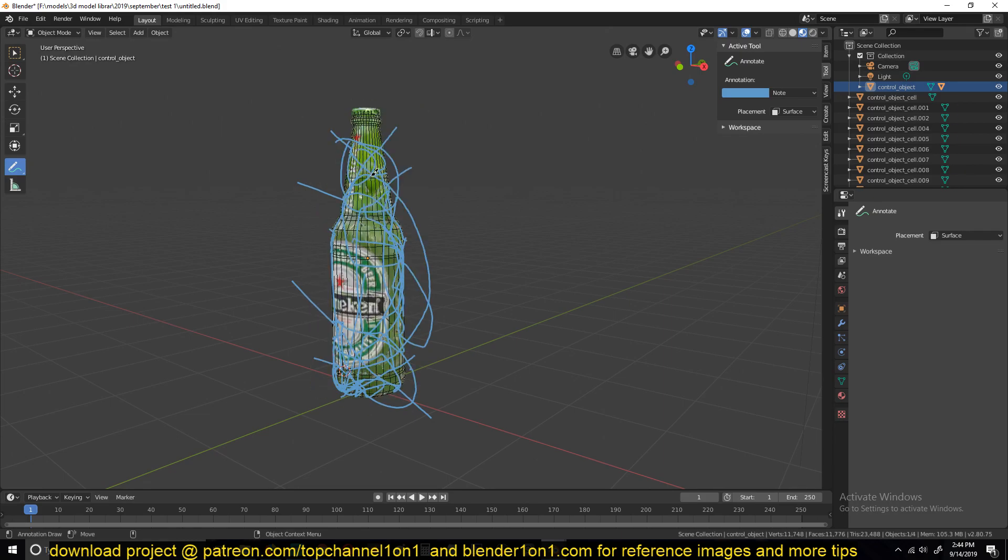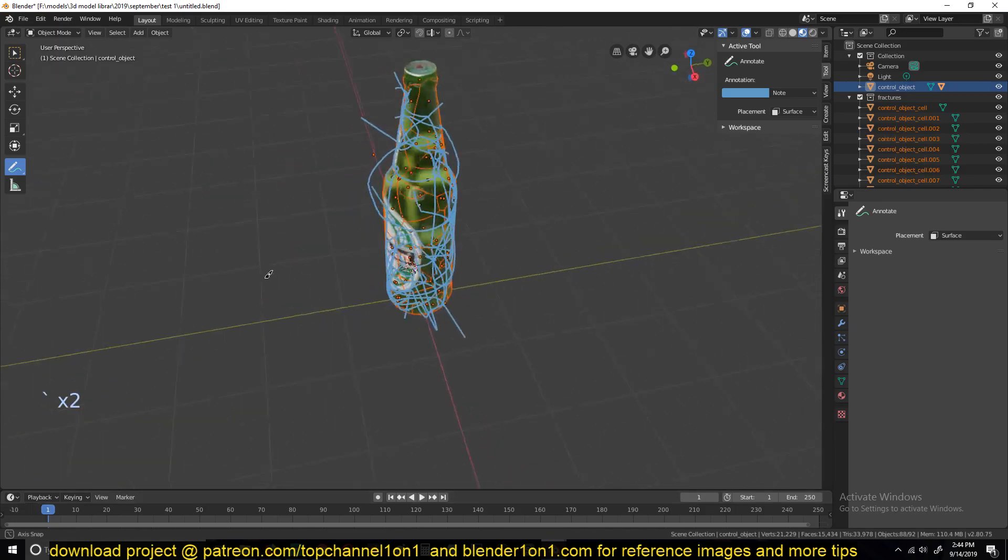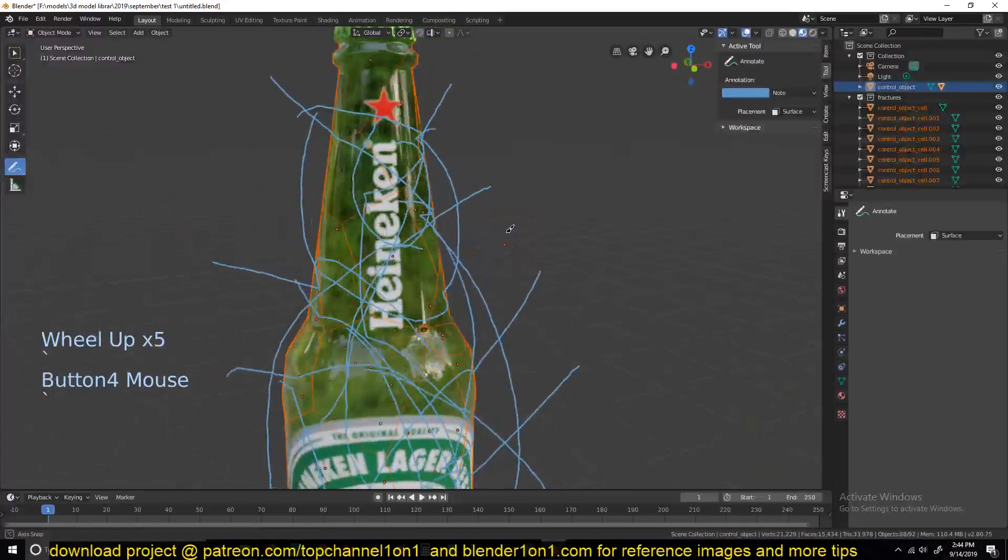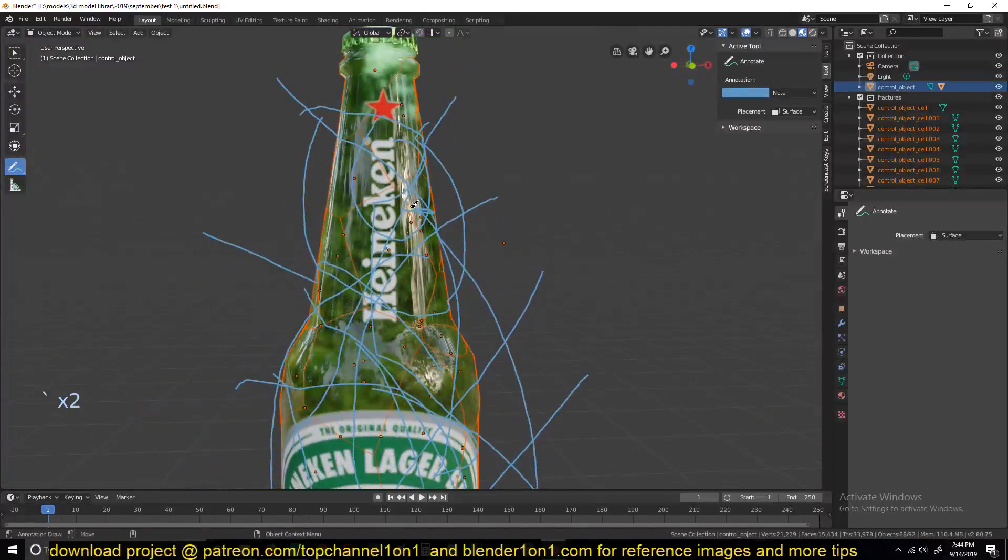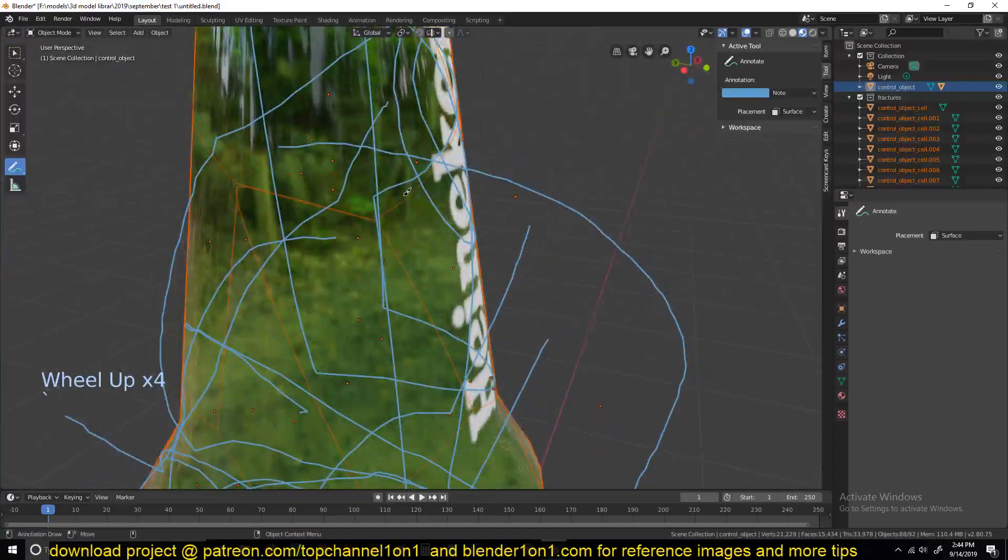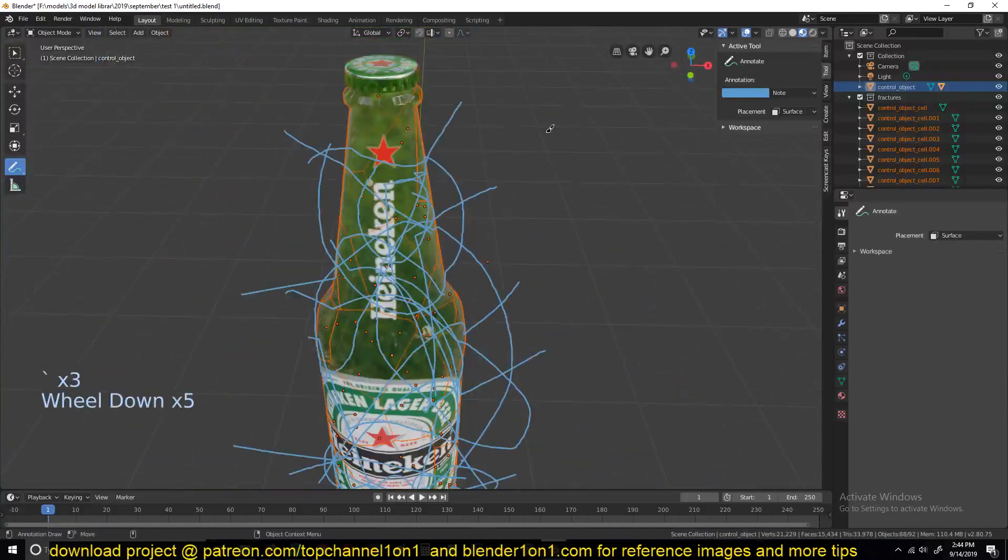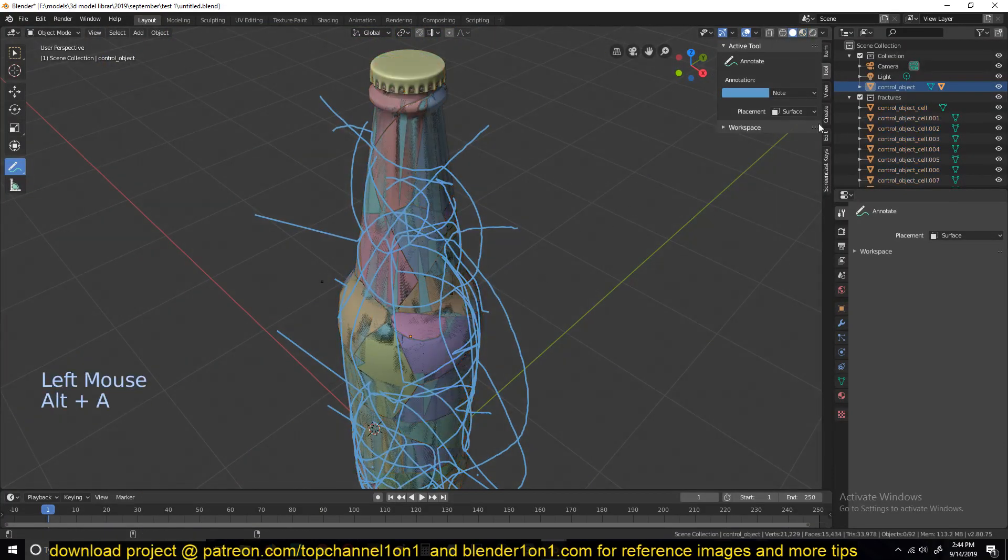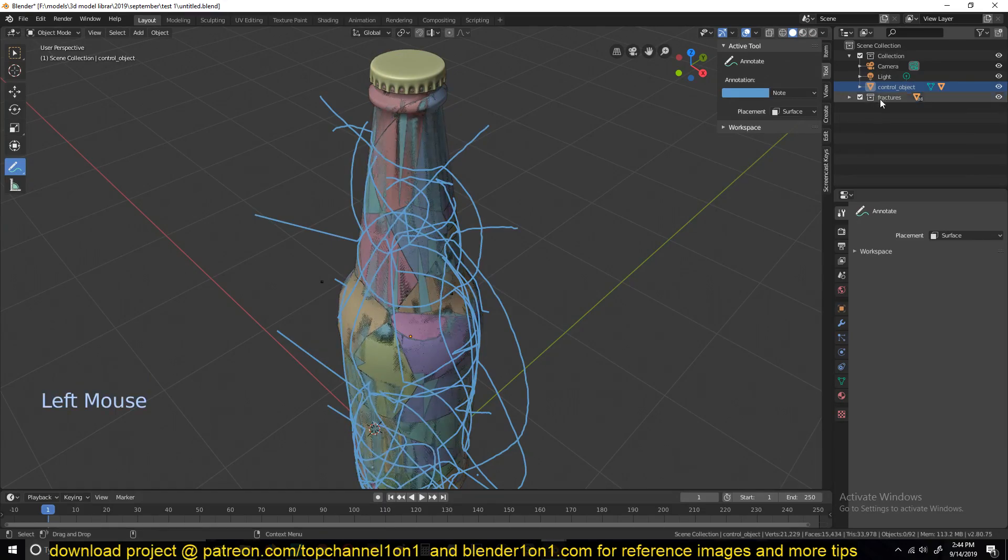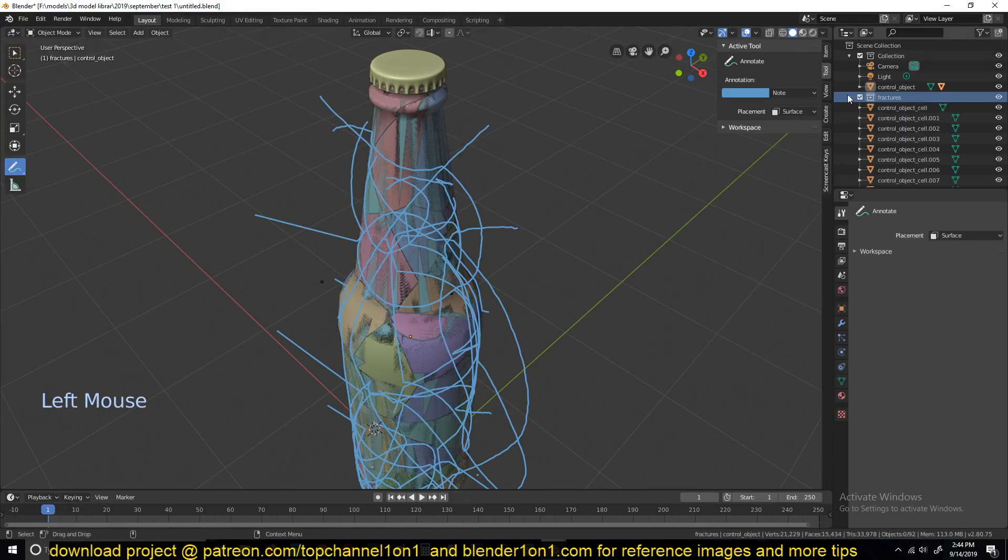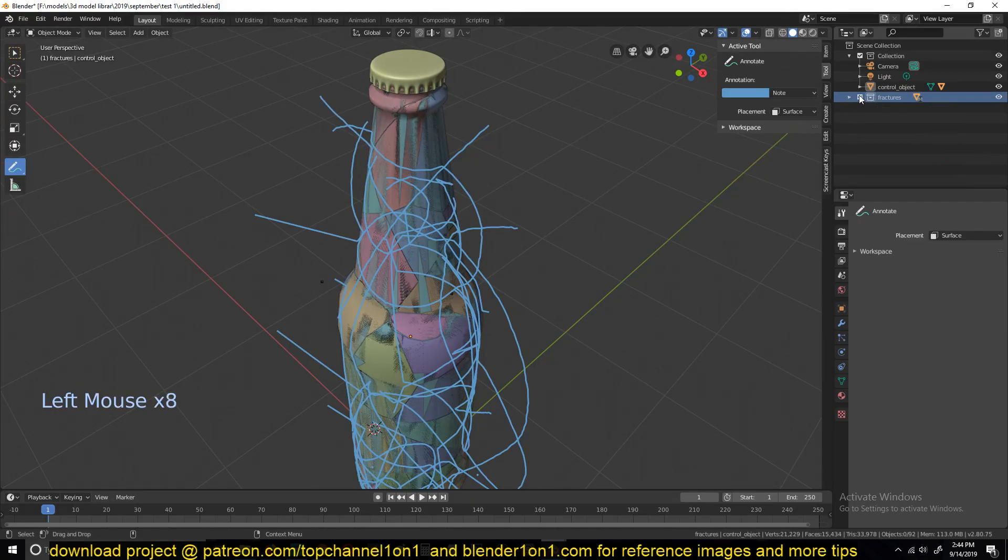And you can see, because we had textured the object already, the fractures also carry or inherit that texturing and the UV mapping and everything. So make sure you do that before you fracture. Let me hide my original object, and you can see all the fractures have been added or placed into the fracture collection.